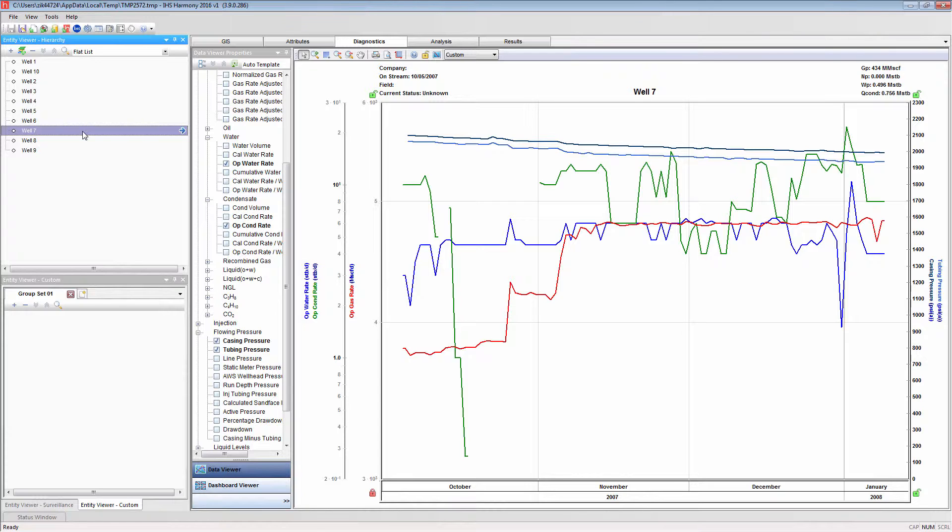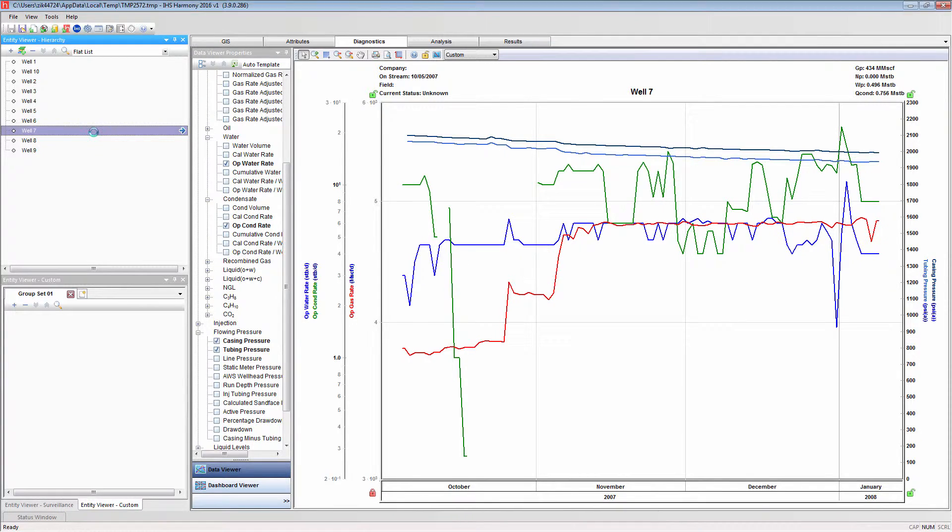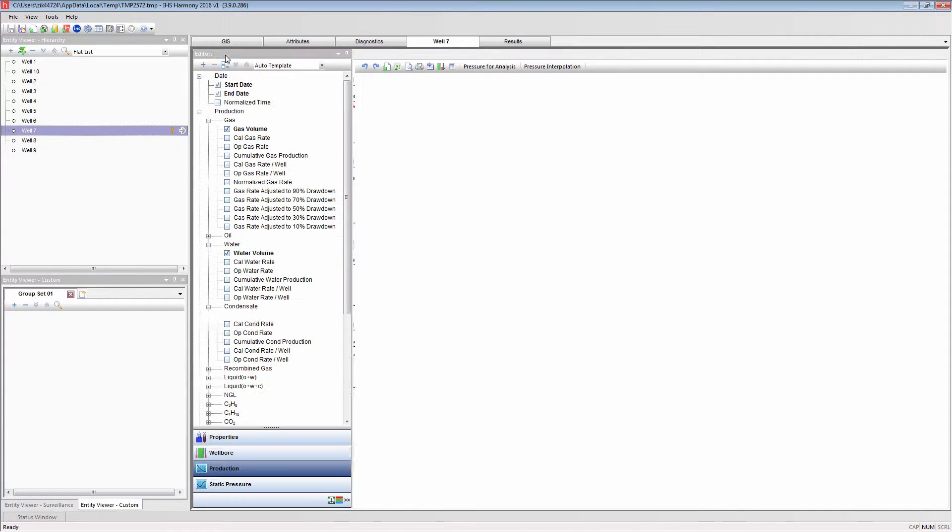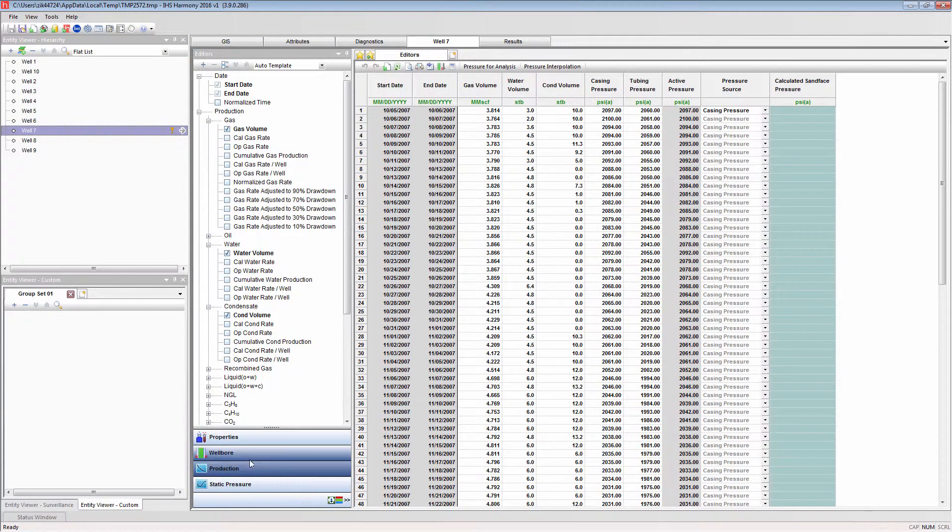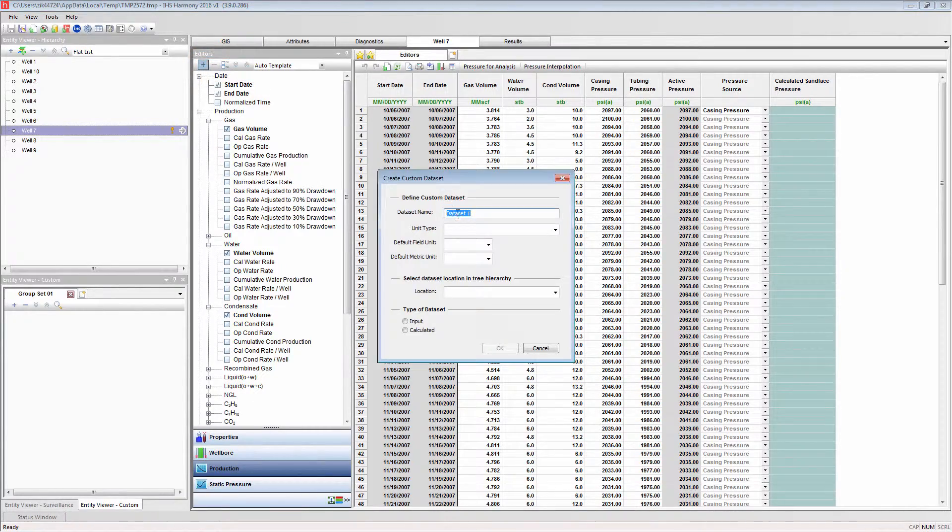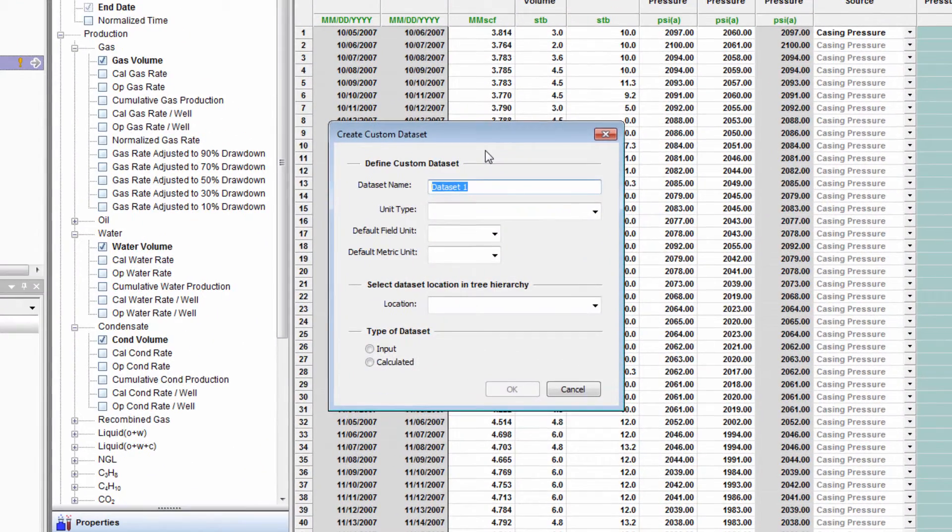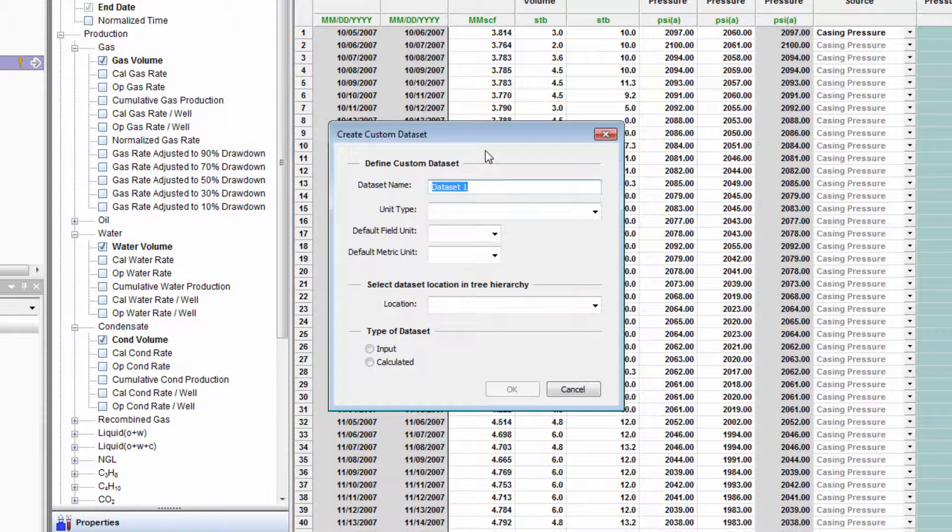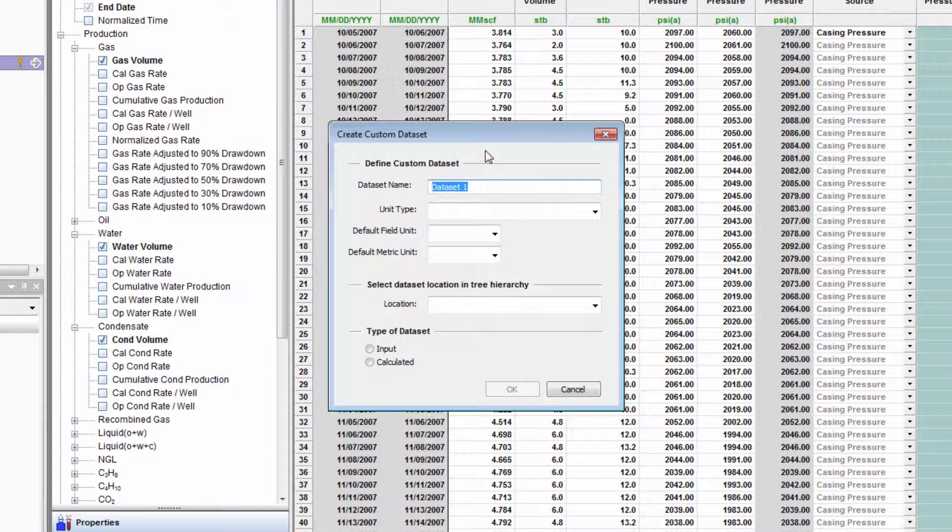The Create Custom Dataset dialog window can be accessed from the production editor of any well. Launching a well to navigate to the production editor, and selecting the plus button in the editor toolbar will open the Create Custom Dataset dialog window. This window is used to create a custom data set.